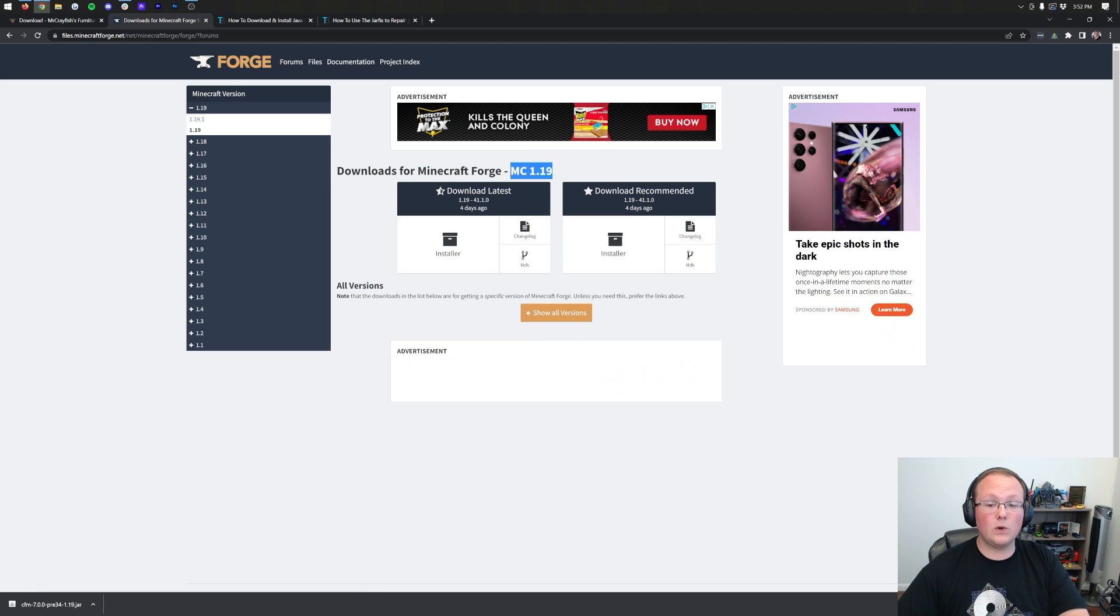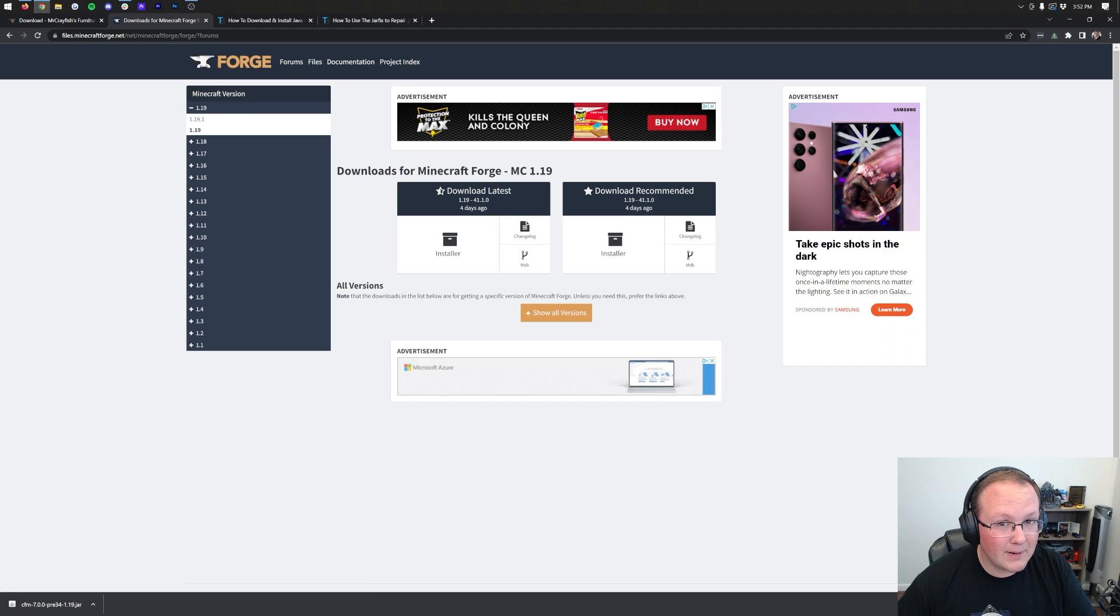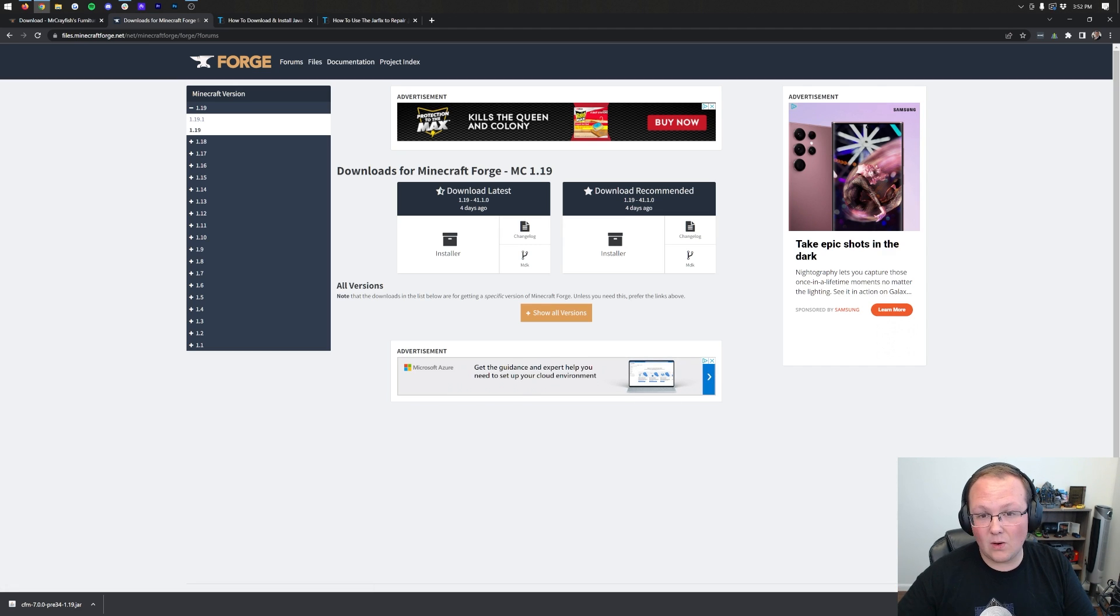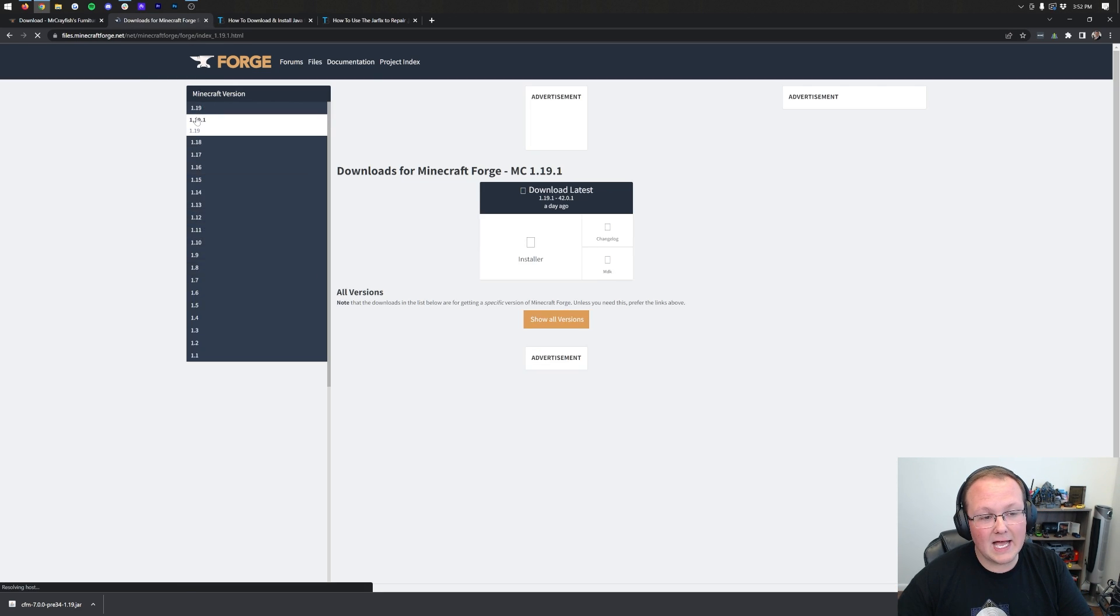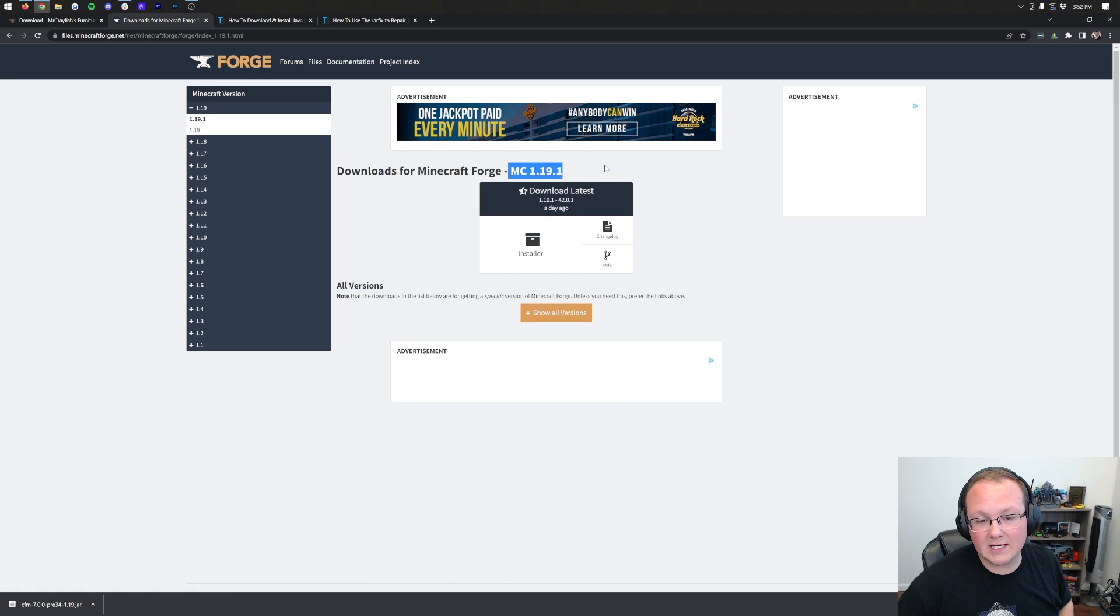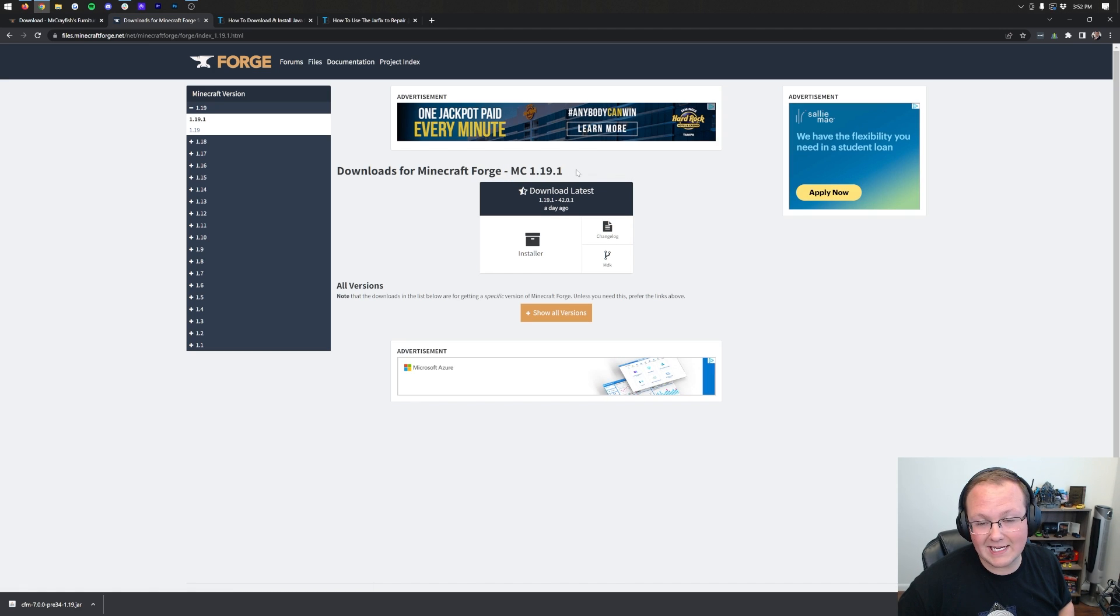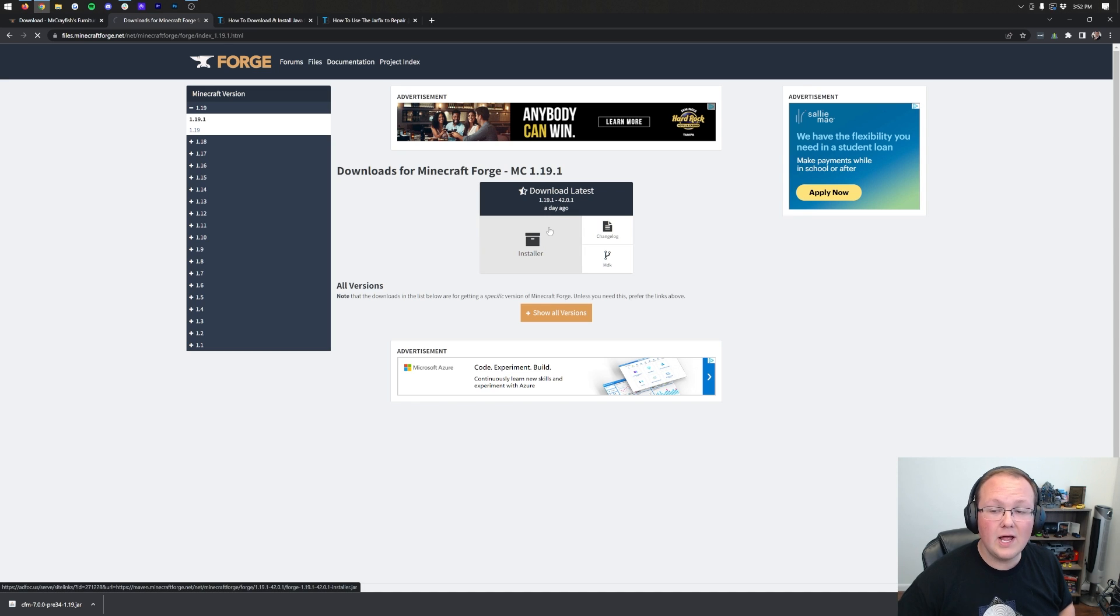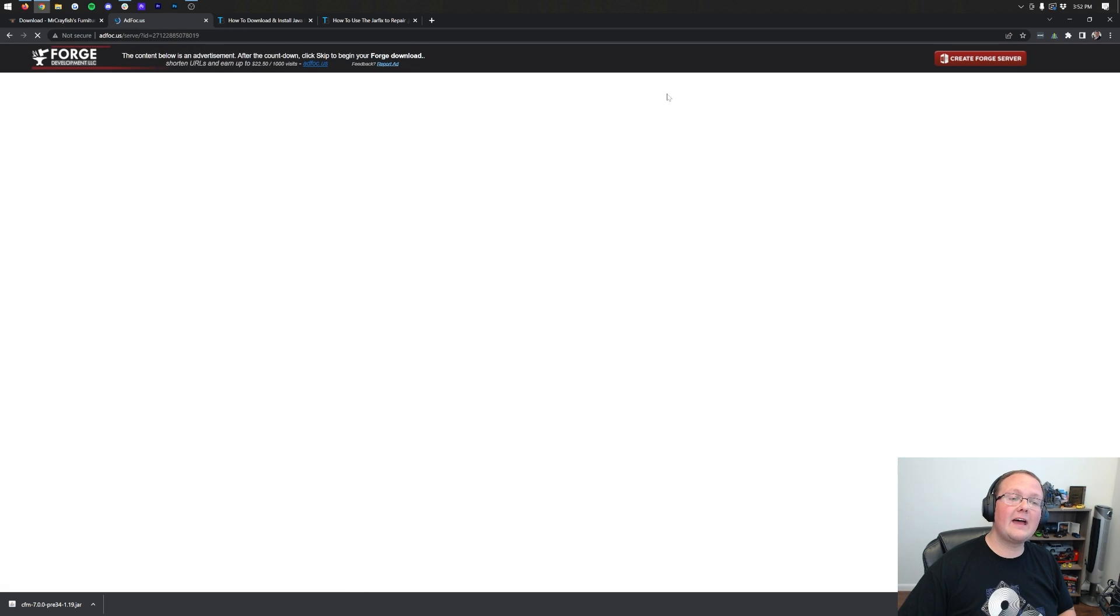Once you're here, you can see MC1.19 is selected, and that's not the right version. We need MC1.19.1. Select that on the left-hand side, and as you can see, it's now correct. Minecraft 1.19.1. Come under the Download Latest section here, and click Installer, and it will take us off to Add Focus, where stop!